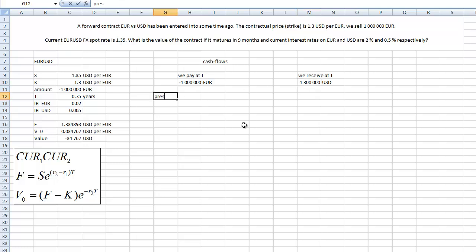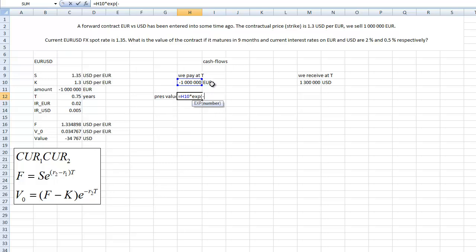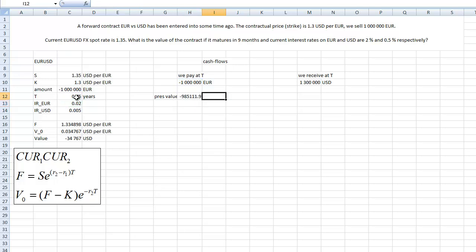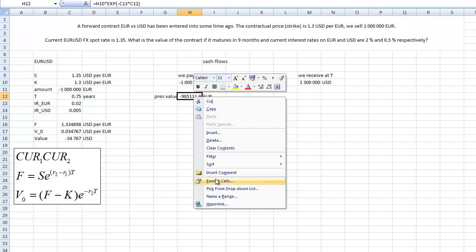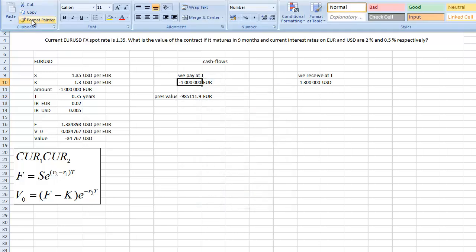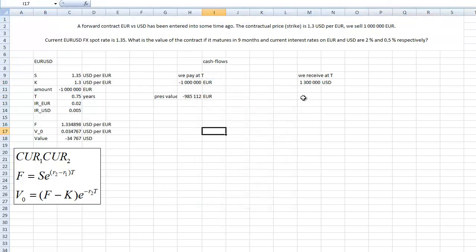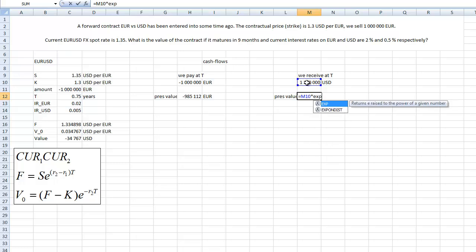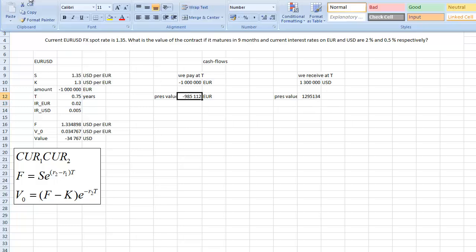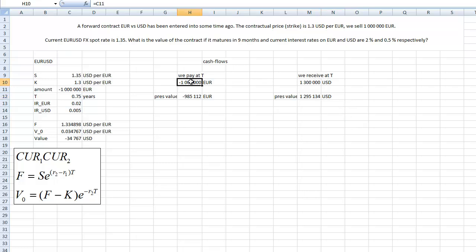I think it's quite clear from the contractual price and from the amount that we will pay for sure 1 million euros, and contrary we receive 1.3 million dollars. This is what will happen in the future. If you want to transform these numbers to now, we have to discount them. Present value is this number discounted back. I'm using continuous discounting, so we just apply logically interest rate on euros and the maturity. And again we have this in euros.